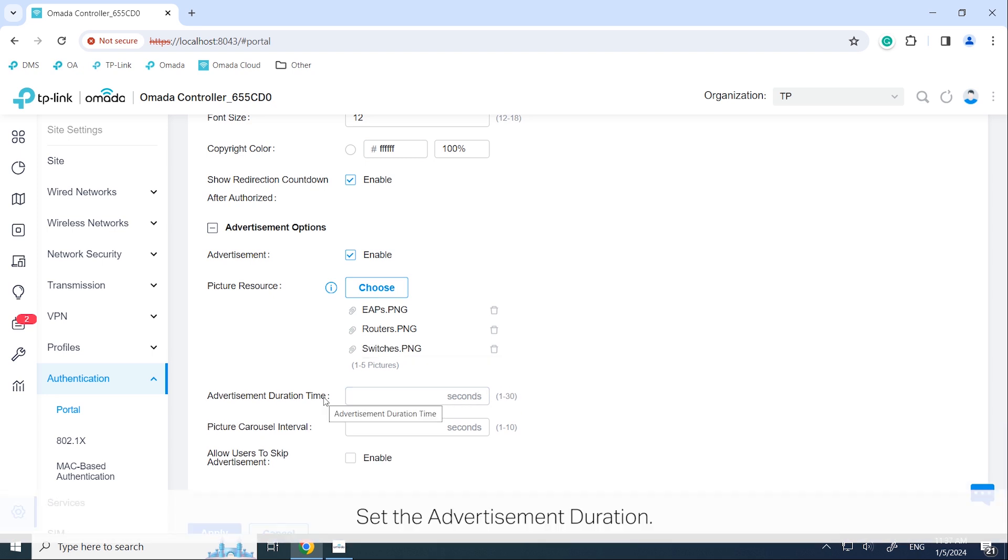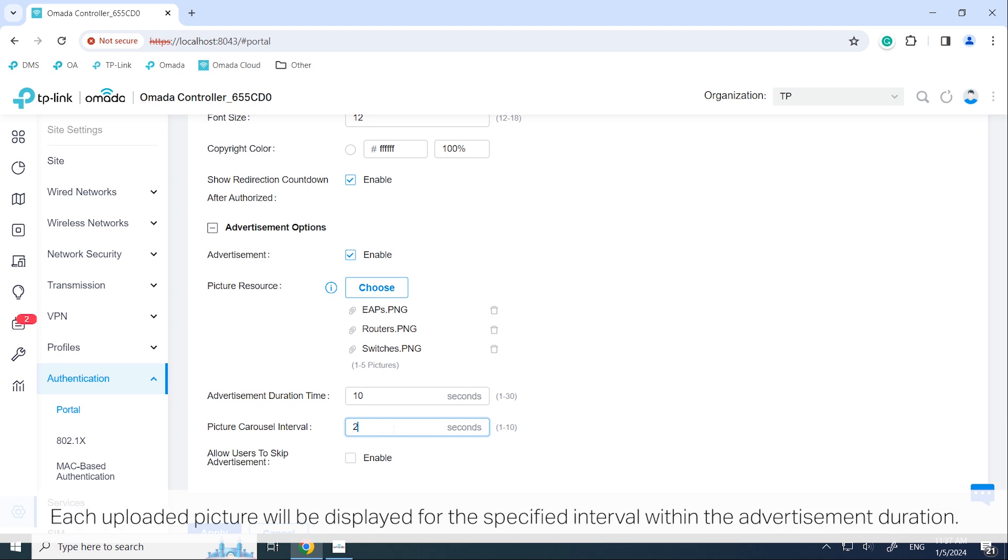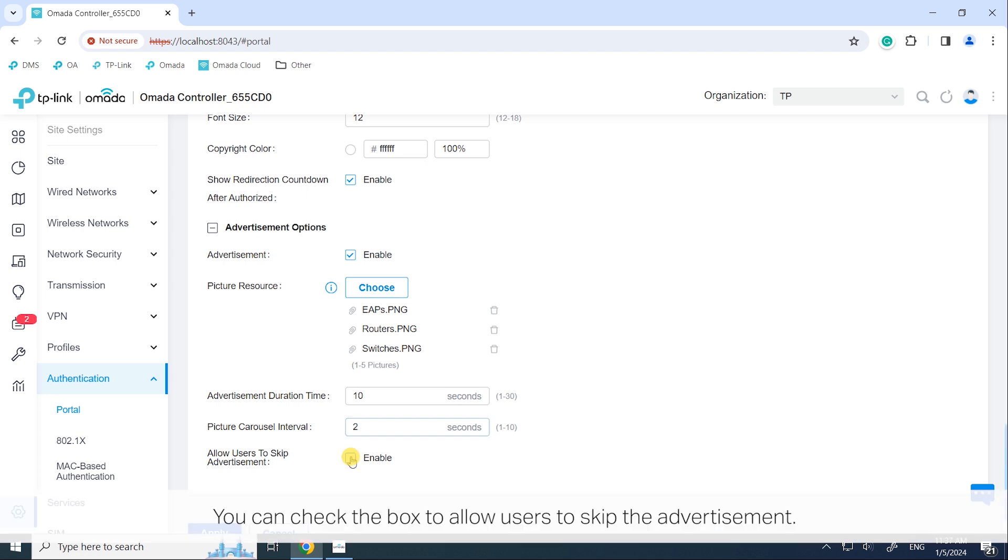Set the advertisement duration. For this duration, the pictures will be displayed in a loop. Set the carousel interval. Each uploaded picture will be displayed for the specified interval within the advertisement duration. You can check the box to allow users to skip the advertisement.